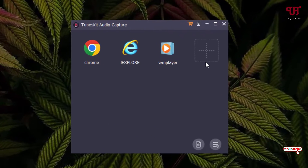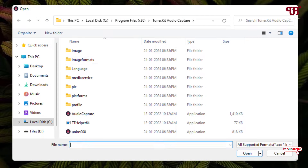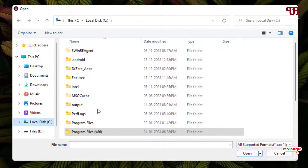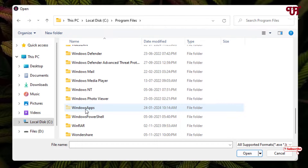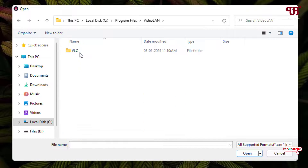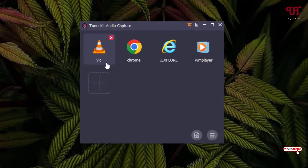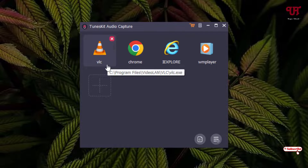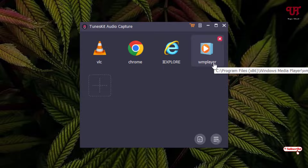Now let me try adding a different application. I've added a VLC application here. Let's try playing this Windows Media Player application to check if TunesKit can record audio being played from it.